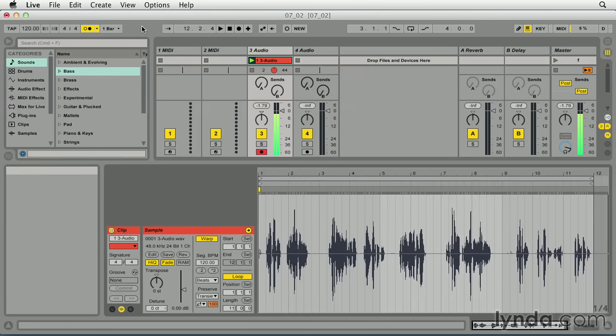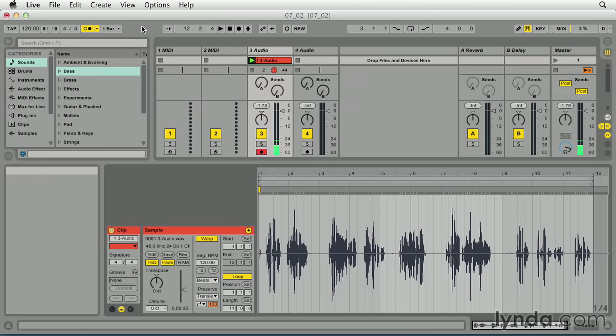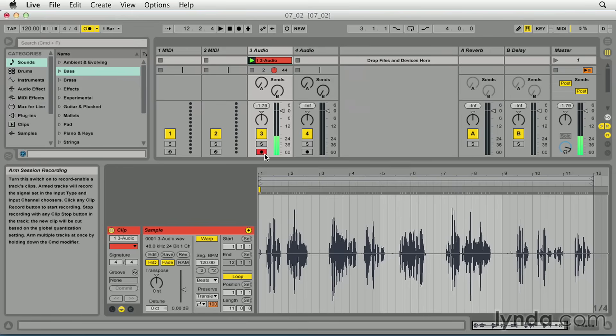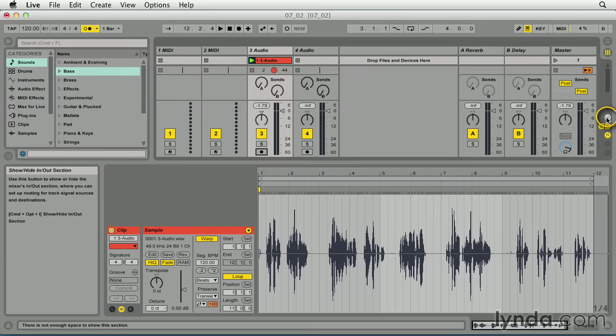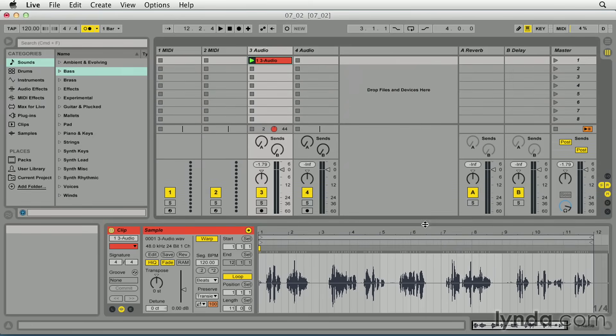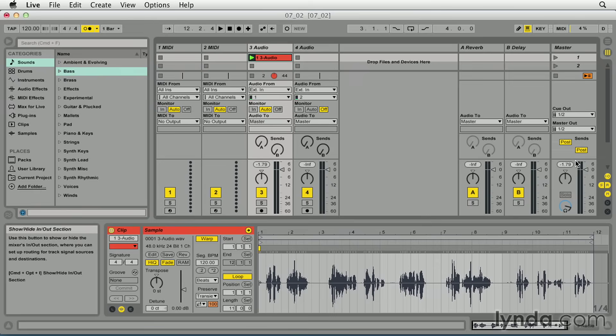Before, during, and after recording, you'll want to be able to monitor the input signal. Live allows three monitoring options. Let me disable the record button here and I'll bring up the I.O. so that we can see that. So Live allows three monitor options.